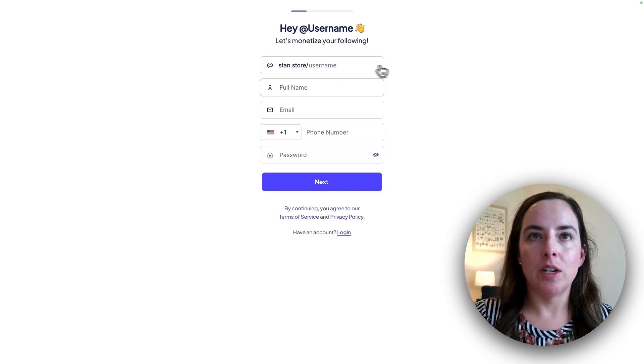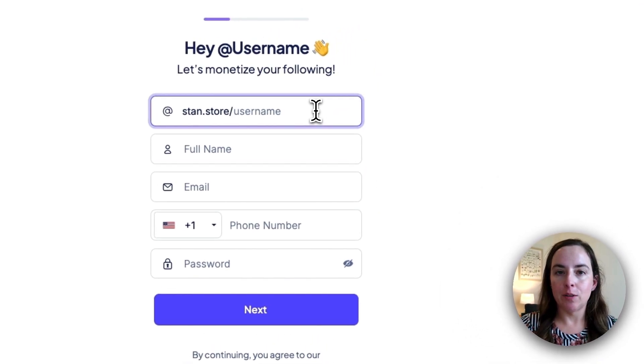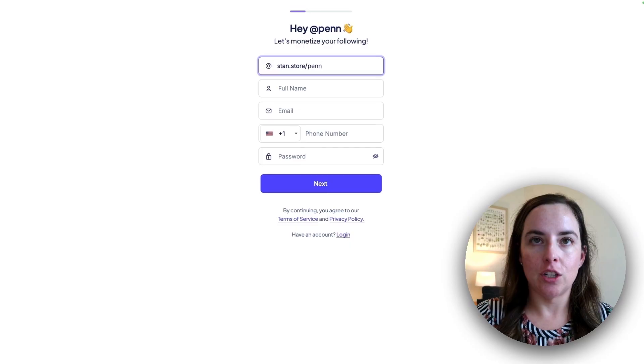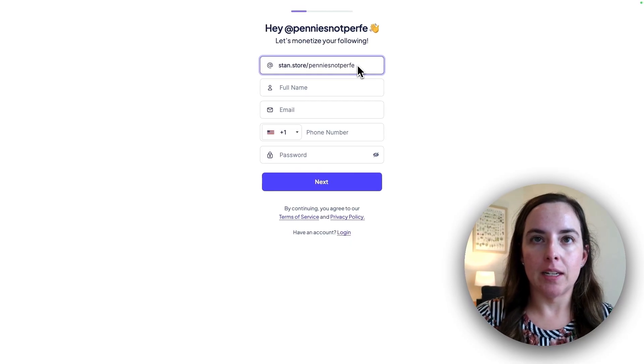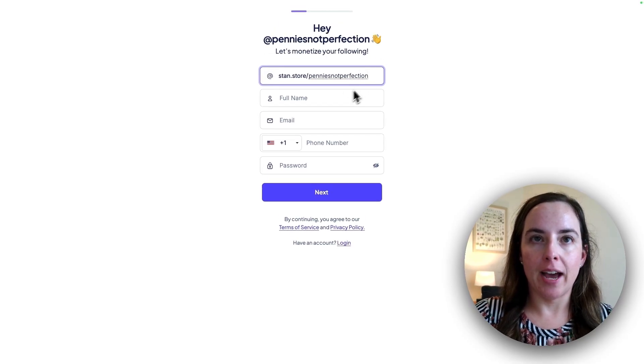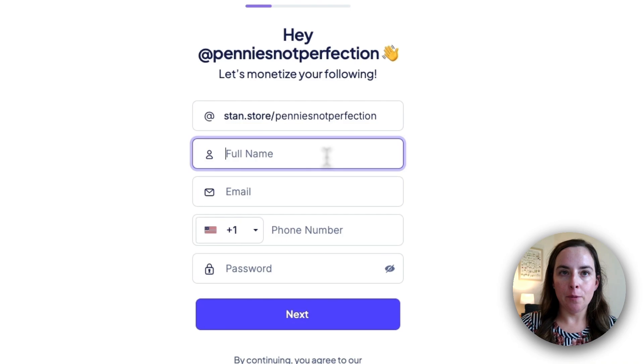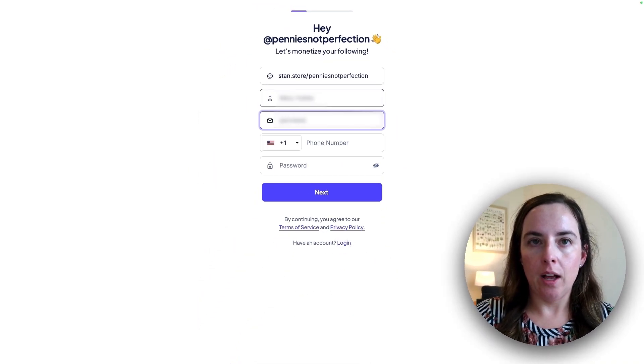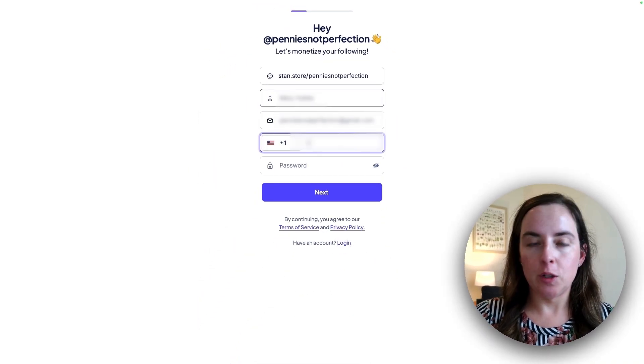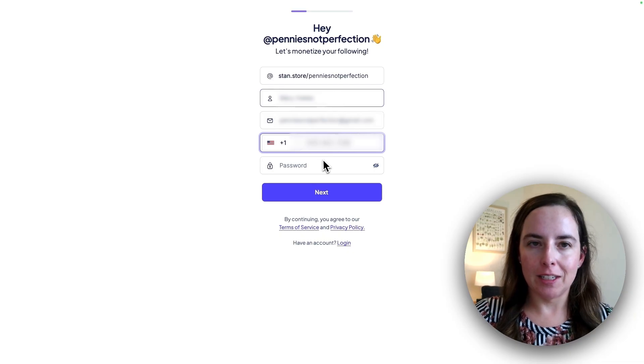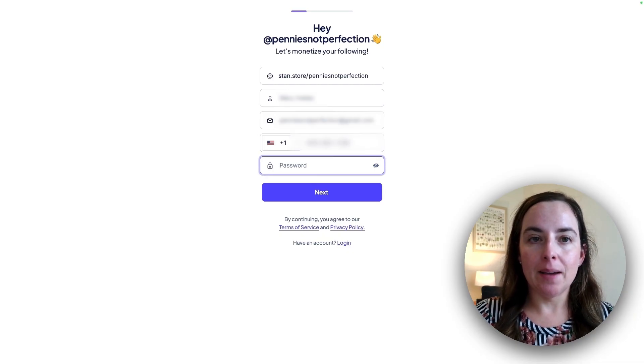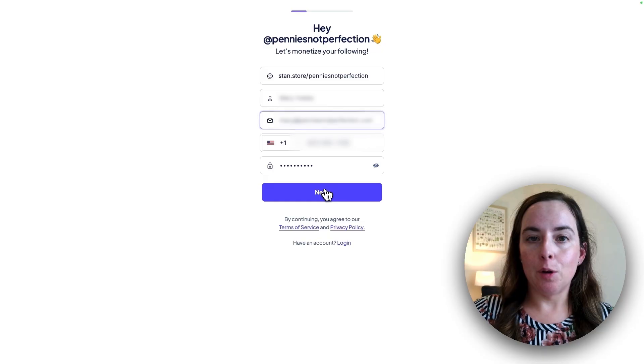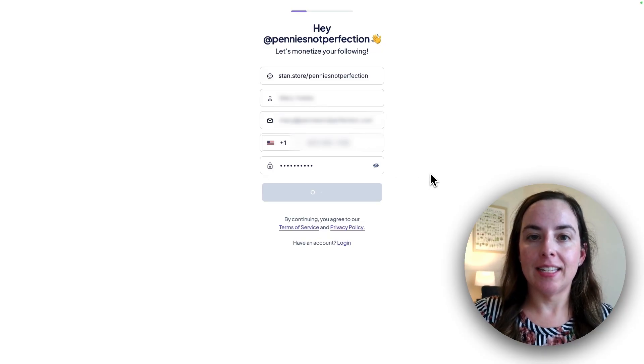So here I'm going to enter my username. This is for my account that I just started on TikTok and it is Pennies Not Perfection. I'm going to add that and then I'm going to add my name right here and then my email as well. Next, they want your phone number. I'm going to enter that and then all of this is blurred for privacy, of course. Finally, I'm going to enter a password for my account. Then I will click next and move on to the next step.